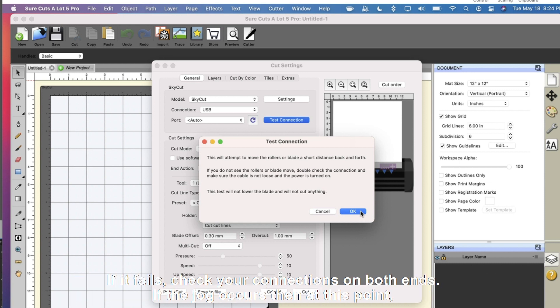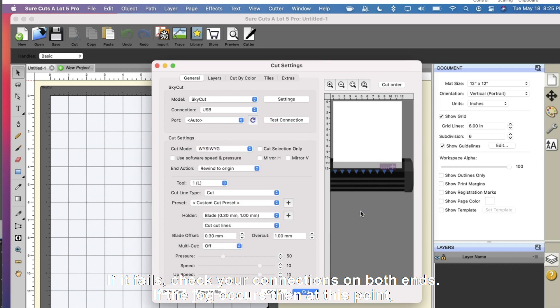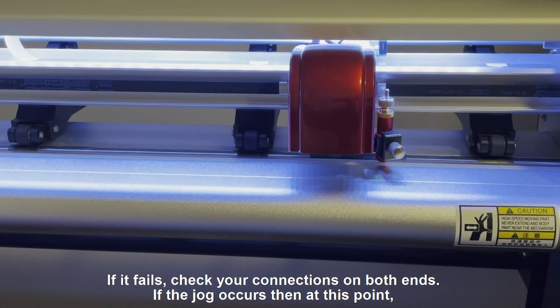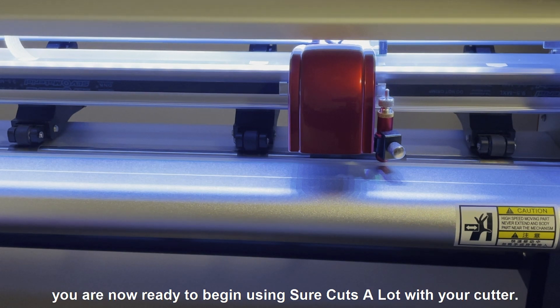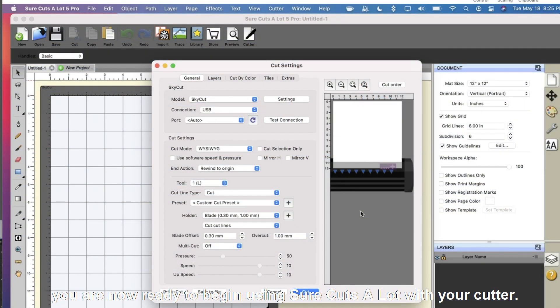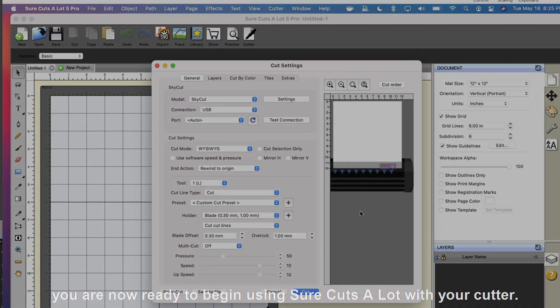If it fails, check your connections on both ends. If the jog occurs, then at this point, you are now ready to begin using SureCuts A Lot with your cutter.